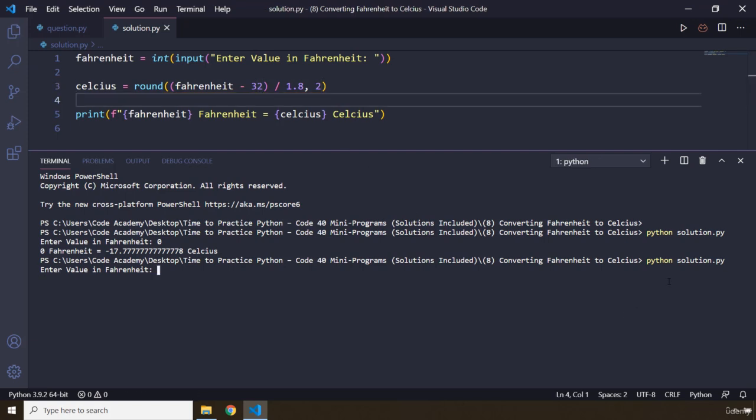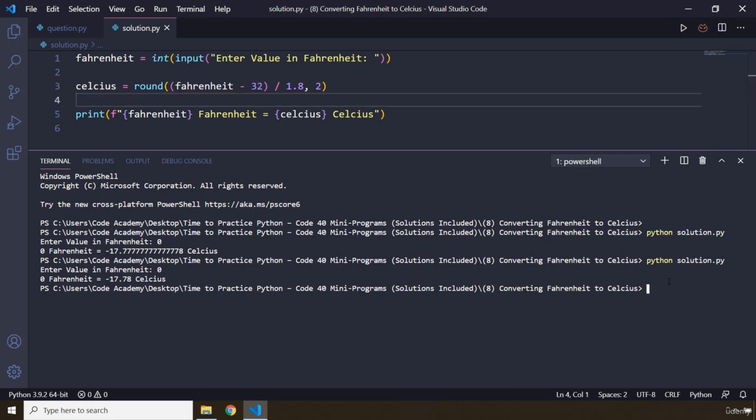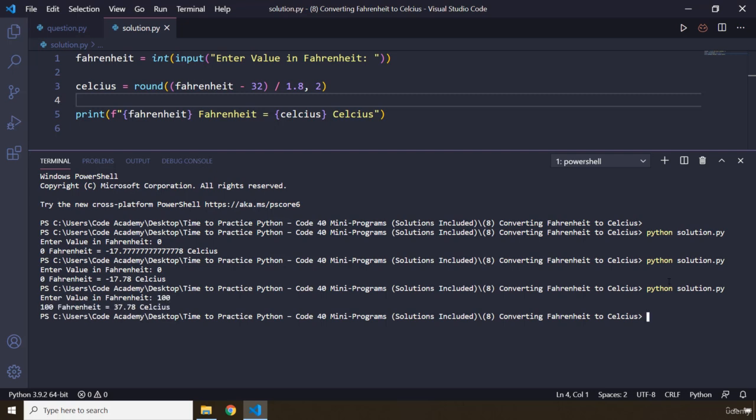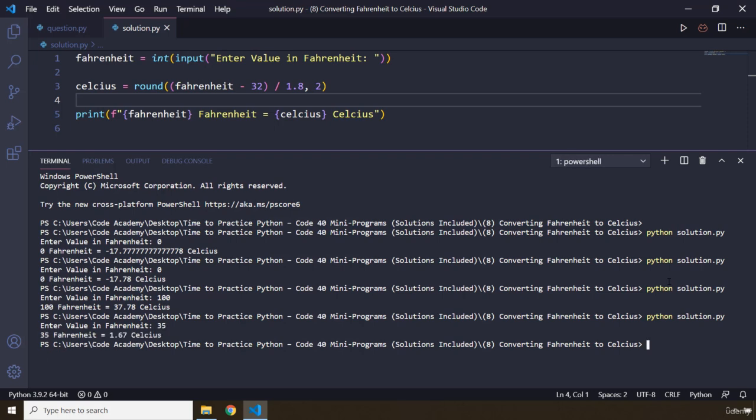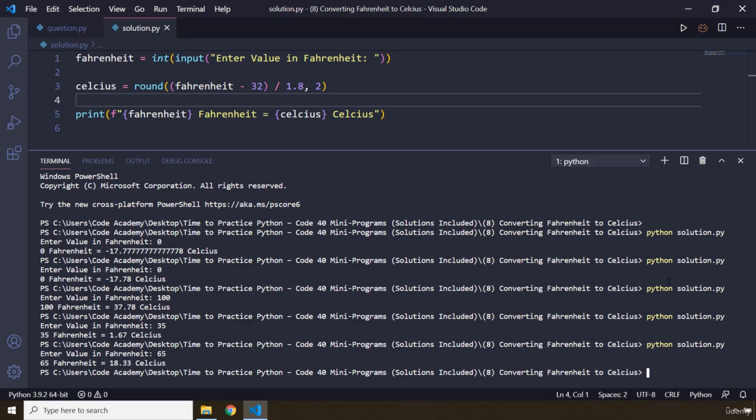Let's run this. Let's add zero. So we see there's 17.78. We can say 100 is 37.78. Let's say 35 degrees Fahrenheit is 1.76 degrees Celsius. I'm going to do one more and I'm going to say 65, we get 18.33.